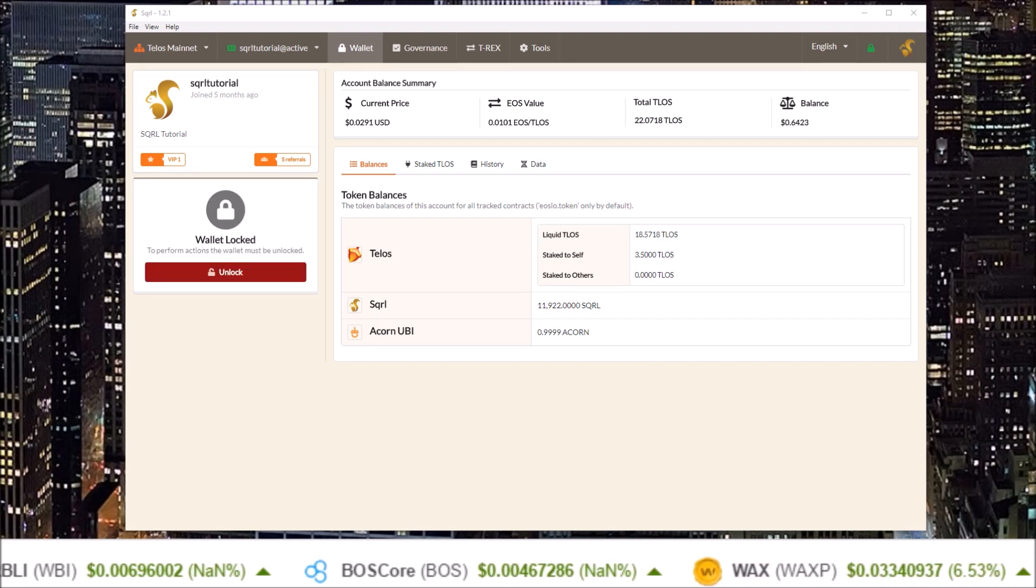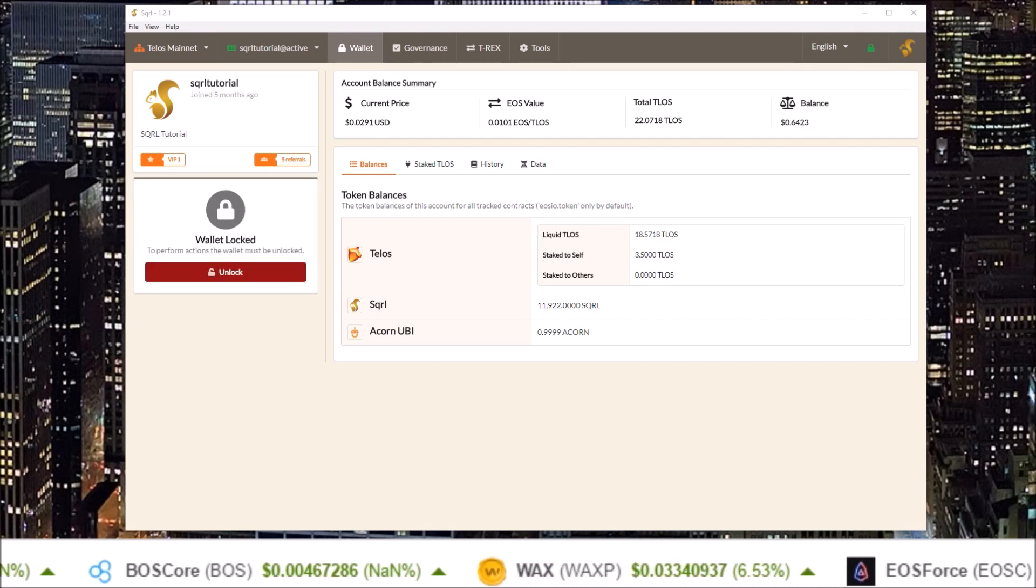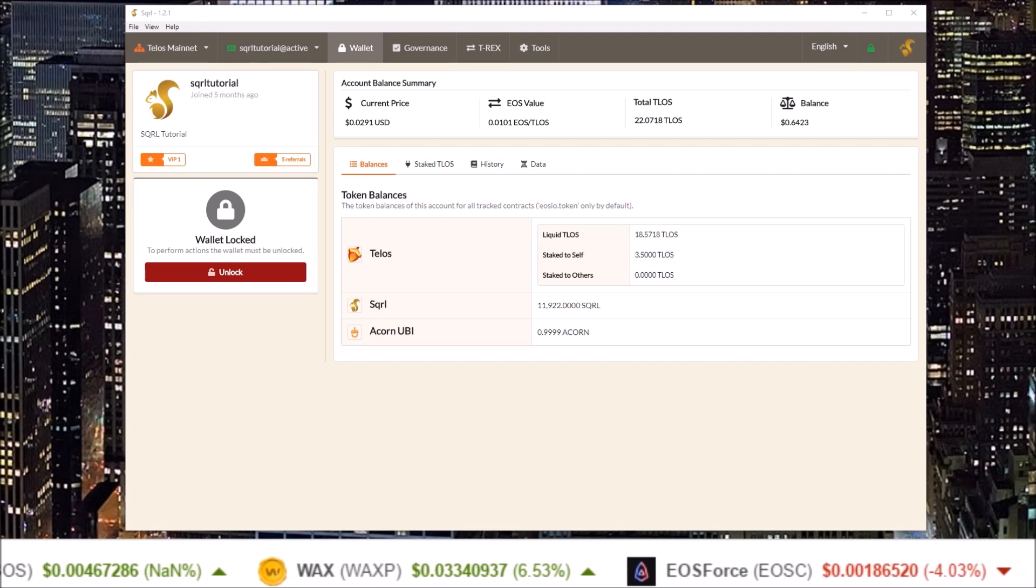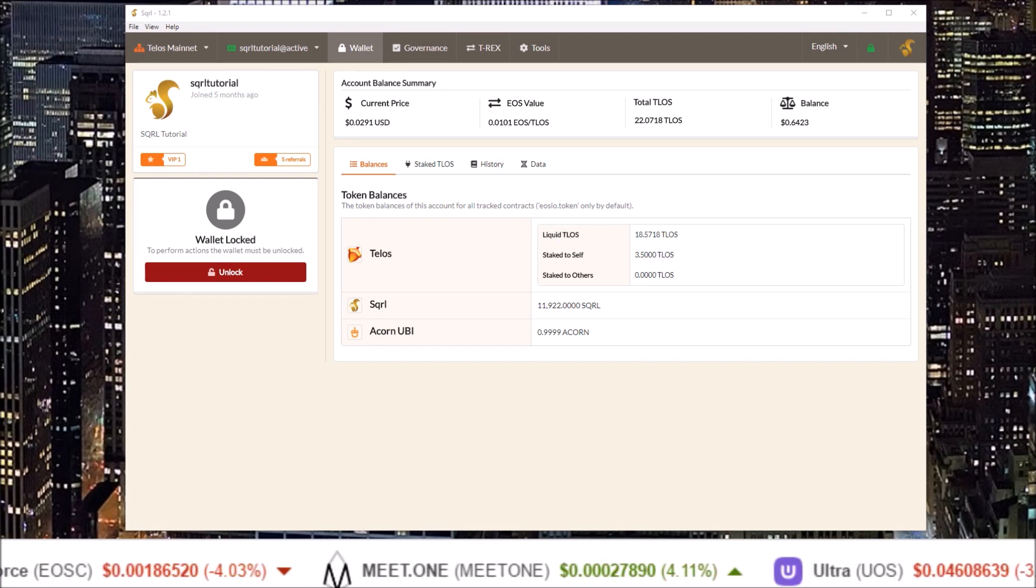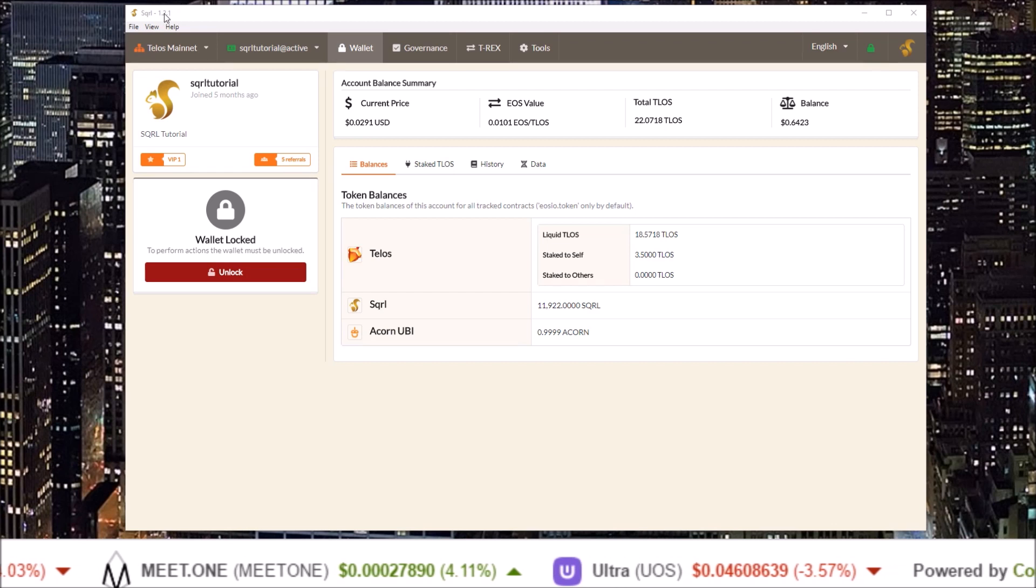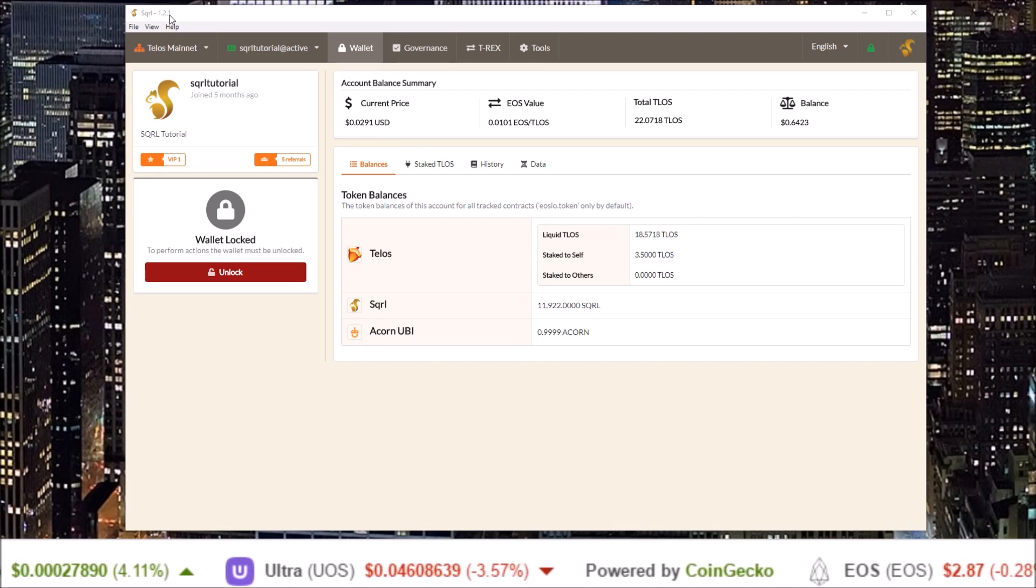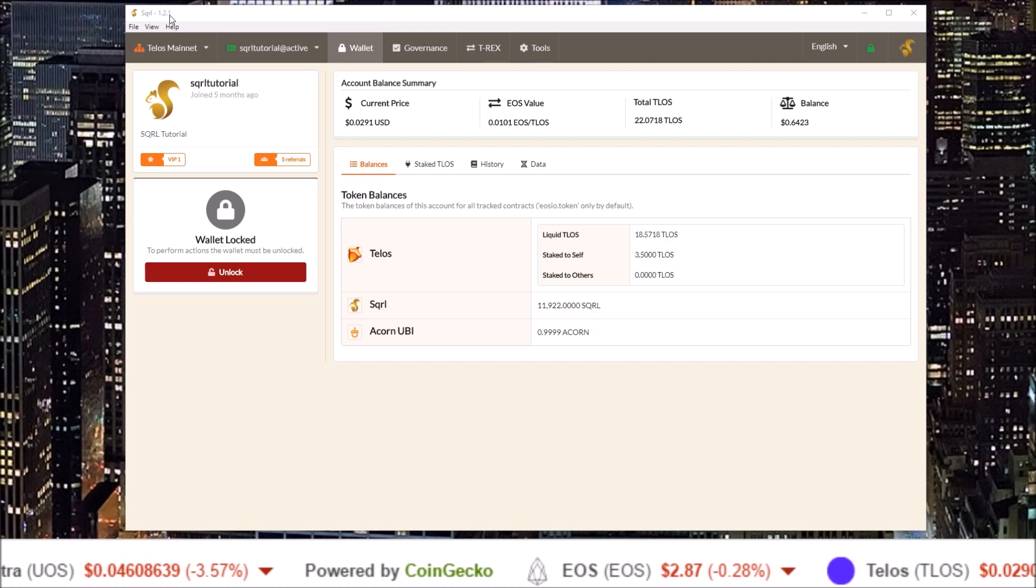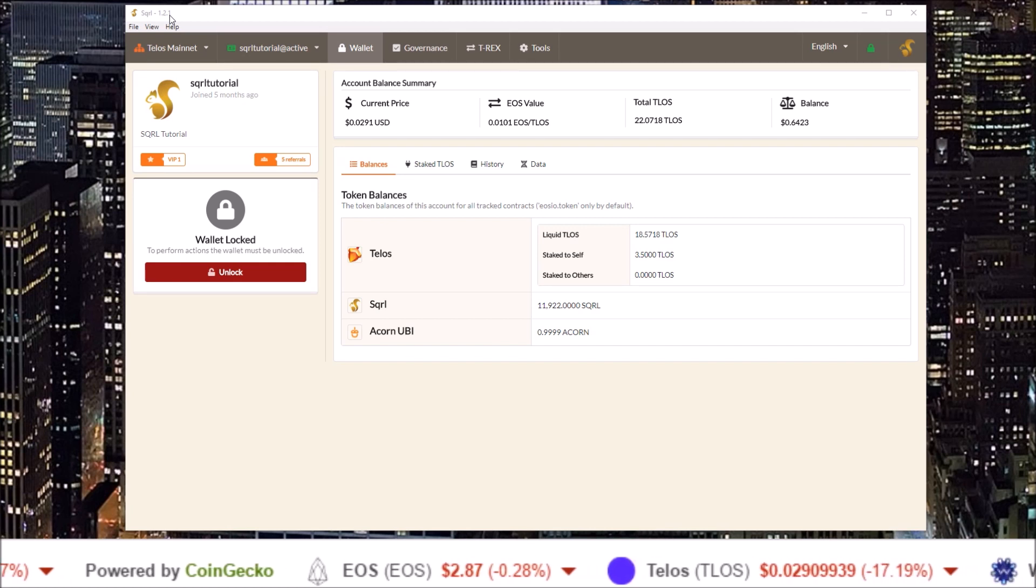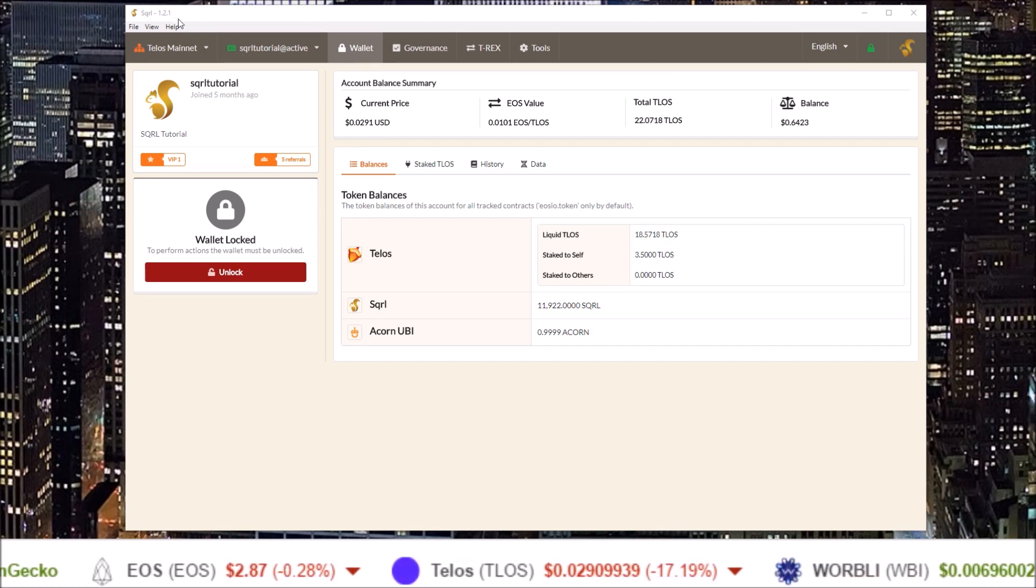In this video we are going to walk through voting on proposals in the new Works 2.0 on Squirrel Wallet. Squirrel Wallet version 1.2.1 introduces Works 2.0 functionality. So if you are not on this version or a more recent version of Squirrel Wallet you will need to upgrade.